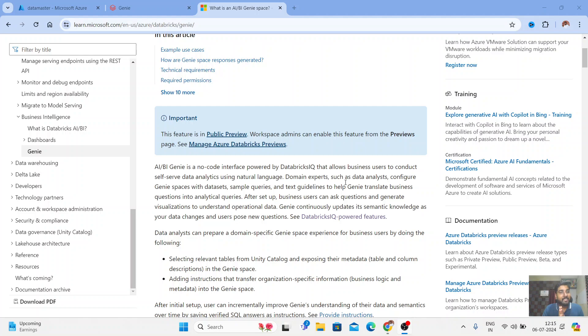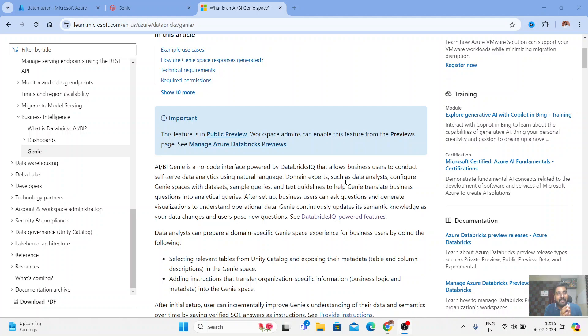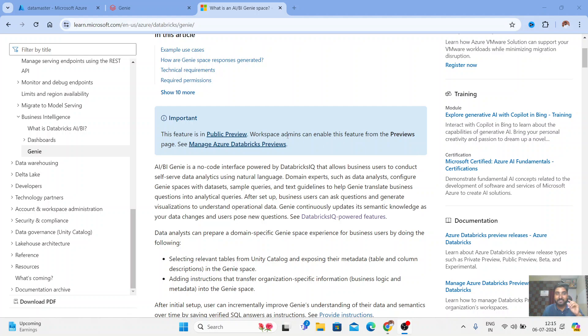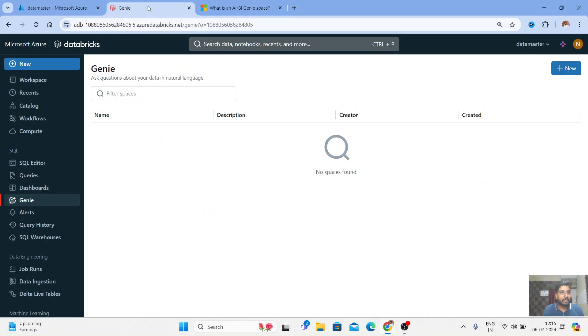All the domain experts such as data analysts and data engineers can use this Databricks Genie space with their own datasets. What I'm trying to say is, now you can write in simple natural language the way we write in Chat GPT, but in the Databricks Genie space you're writing a question or prompt based on your own data, your organizational data or proprietary data. This is really amazing guys, I'm so excited!